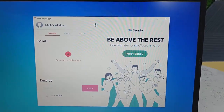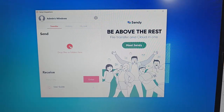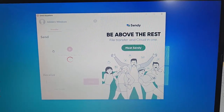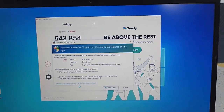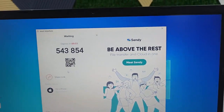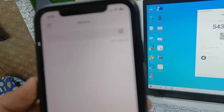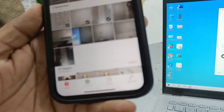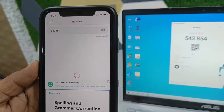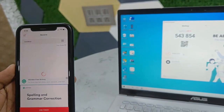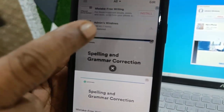You'll get the same interface with Send and Receive options. To send data from your PC, drag and drop the file and it will generate a code. Tap 'Allow Access,' then enter that code on your iPhone — in the iPhone app, tap 'Receive' and insert the code. You can use this vice versa for sending and receiving between your PC and iPhone. Both apps are free.